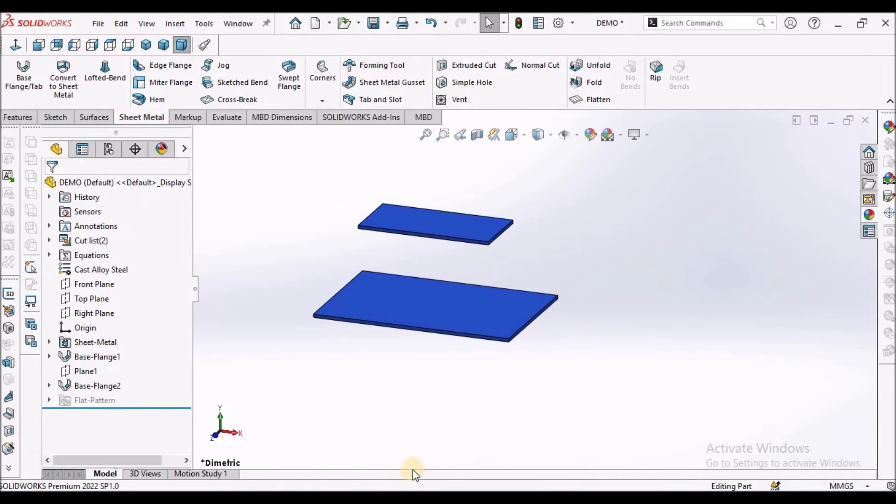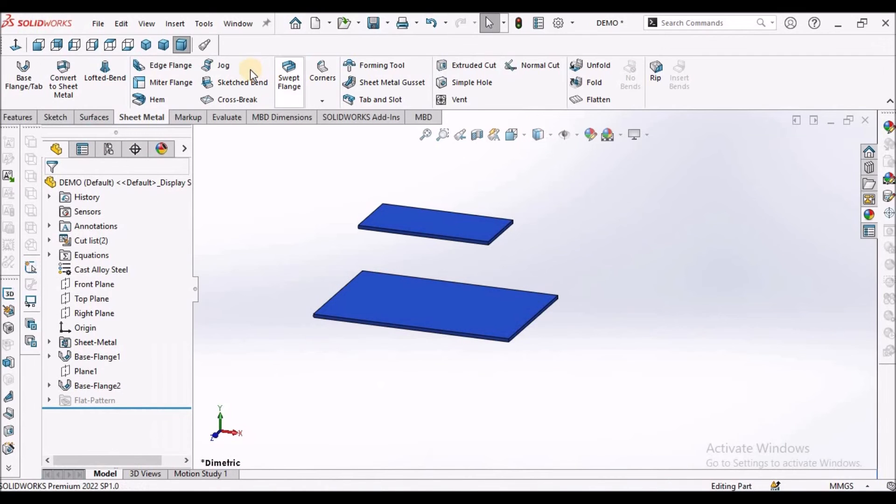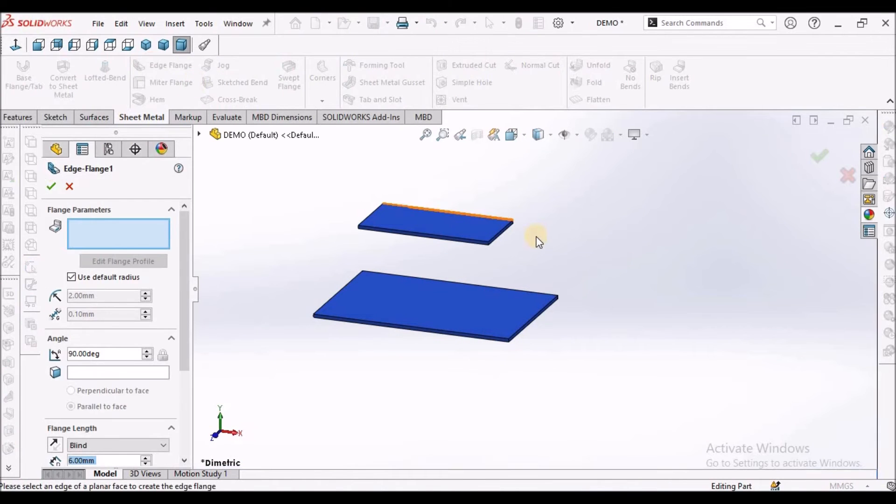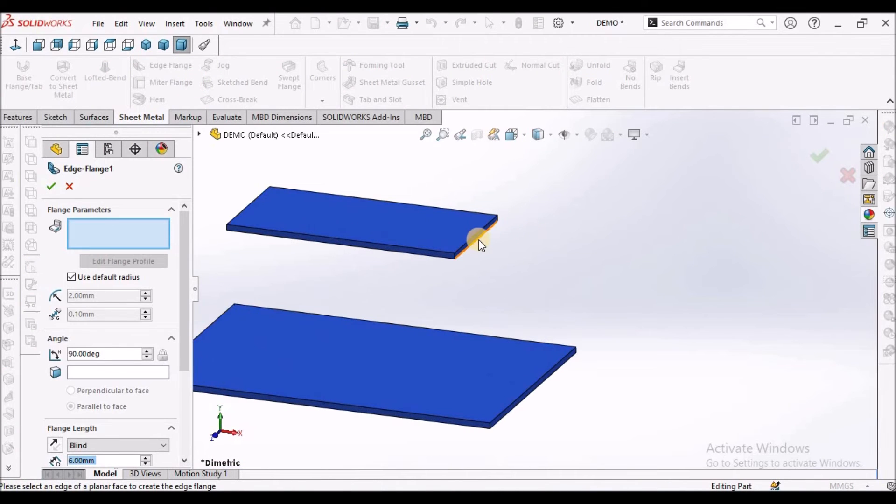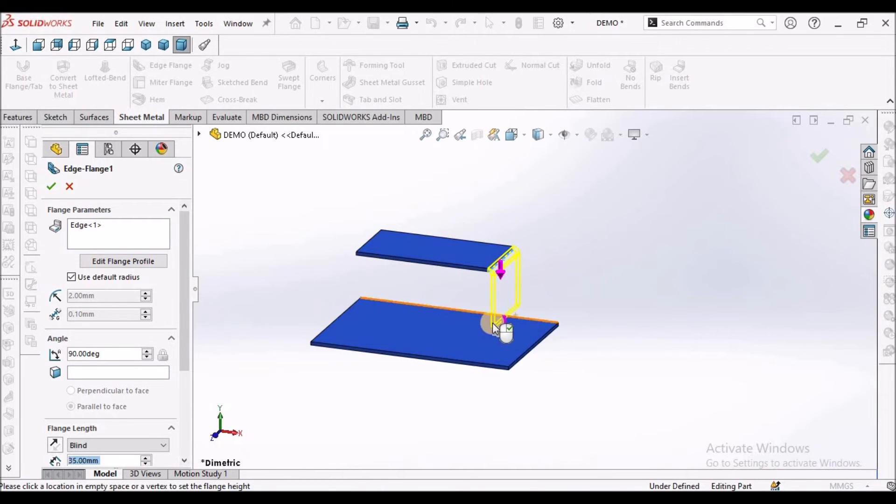Now I am going to create this edge flange. Select the edge flange and select this edge.